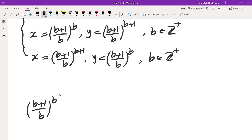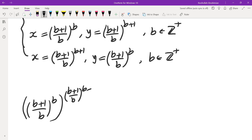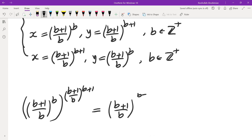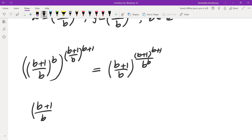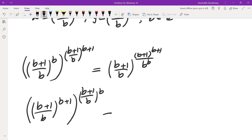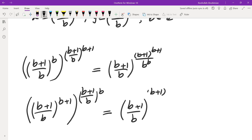If you raise x to the power of y, you get (b plus 1) over b to the power of b, raised to the power of (b plus 1) over b to the power of (b plus 1). And (b plus 1) over b to the power of b raised to the power of (b plus 1) over b to the power of b gives the same exponent — the product of the two — which is (b plus 1) to the power of (b plus 1) over b to the power of b. So in fact, x to the y equals y to the x, confirming these are all solutions.